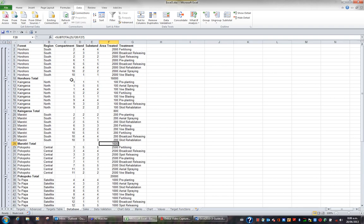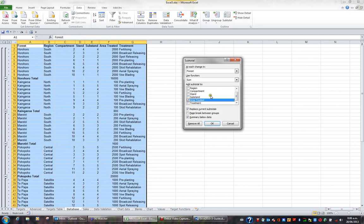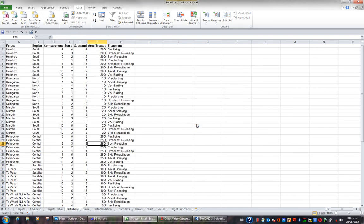If I then want to remove the subtotals I'll go back to the data tab in the ribbon click the subtotal button and click the button remove all. And it's removed the subtotal function.